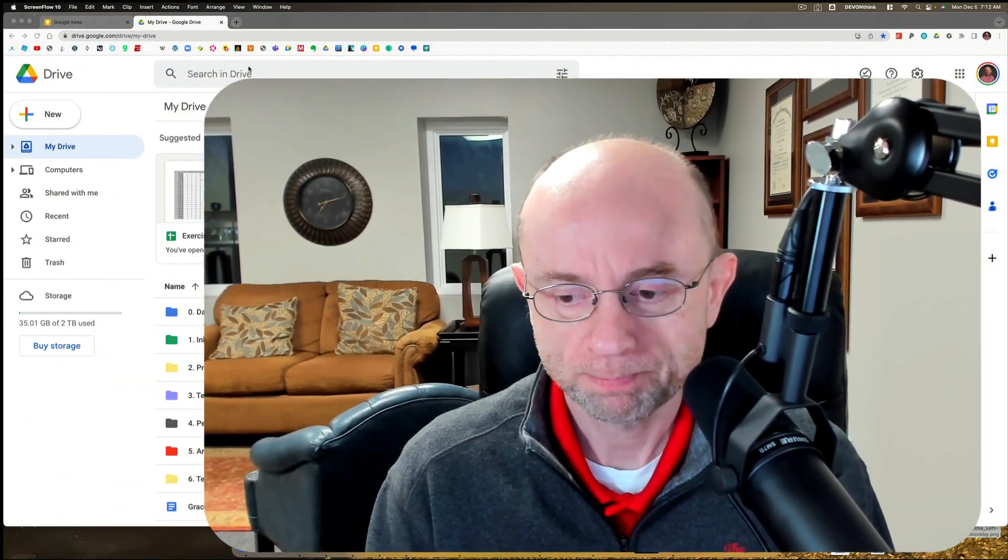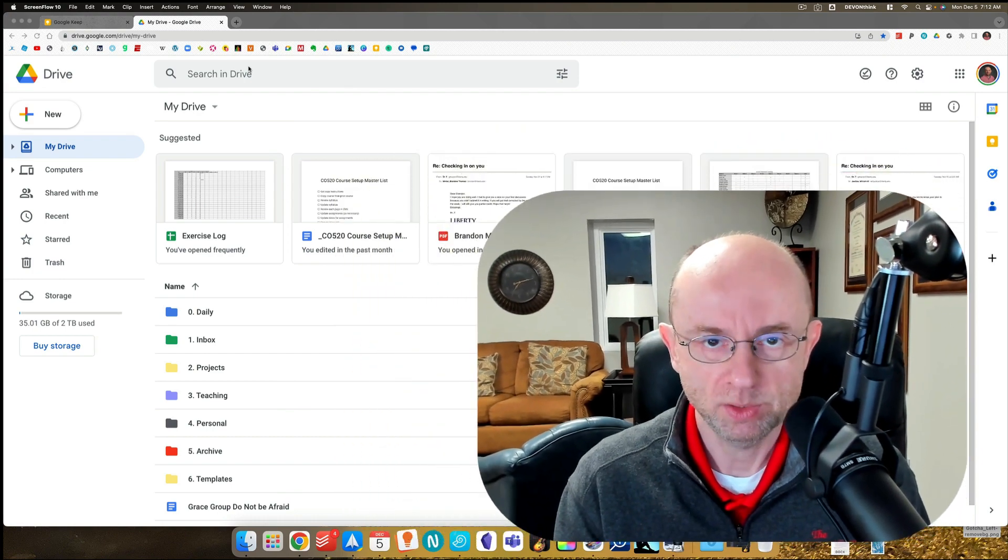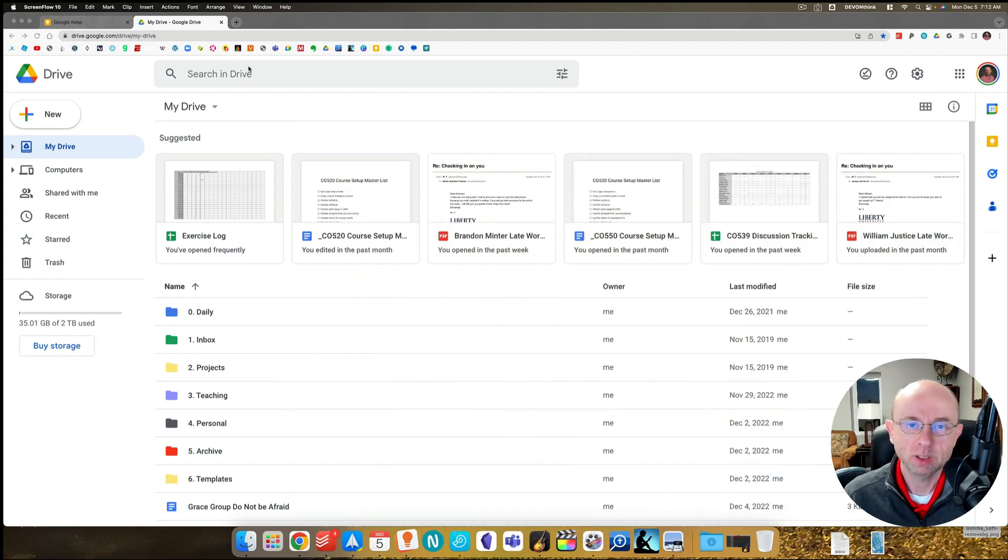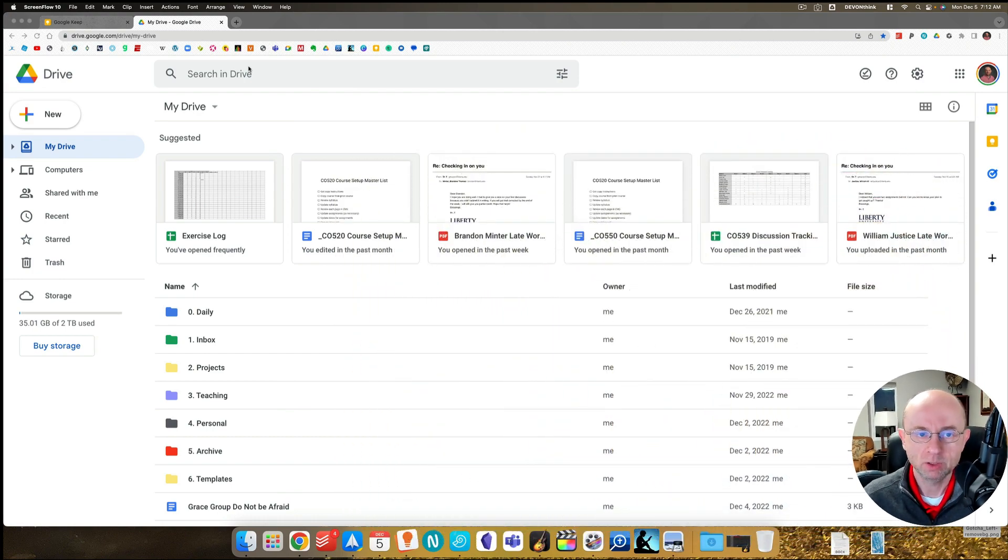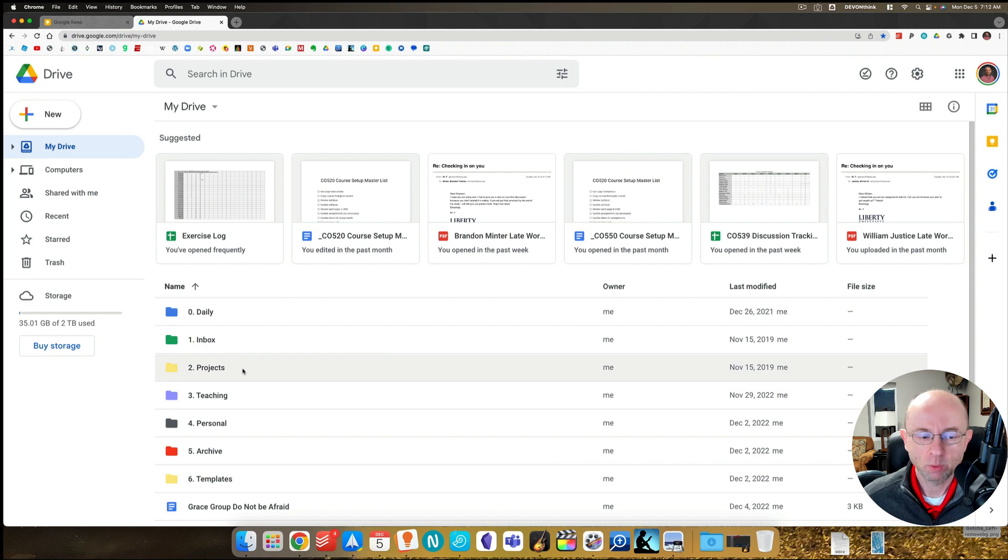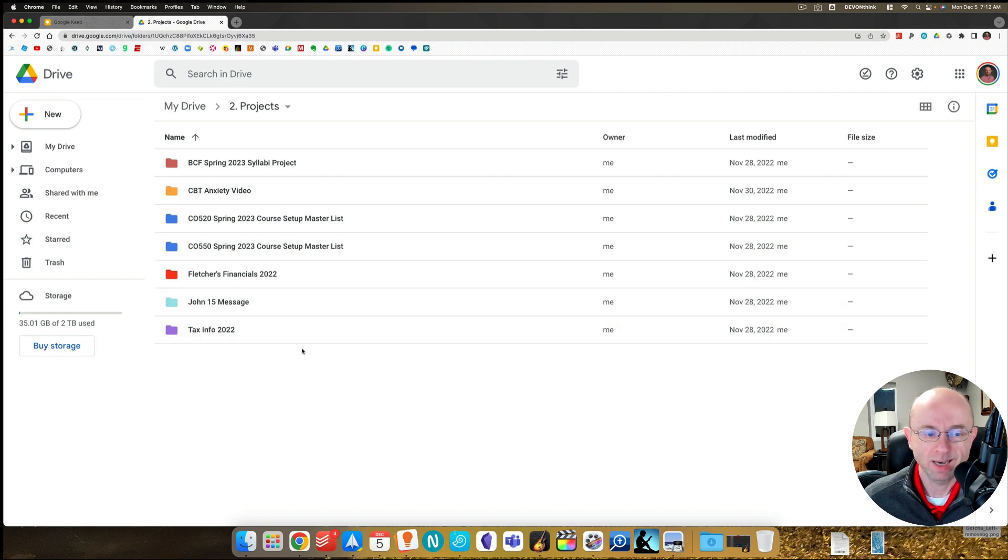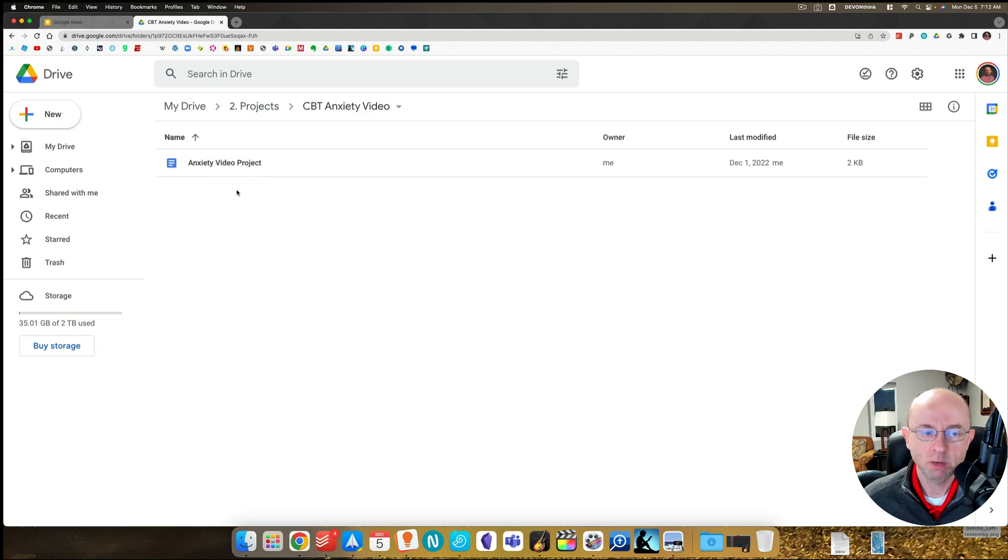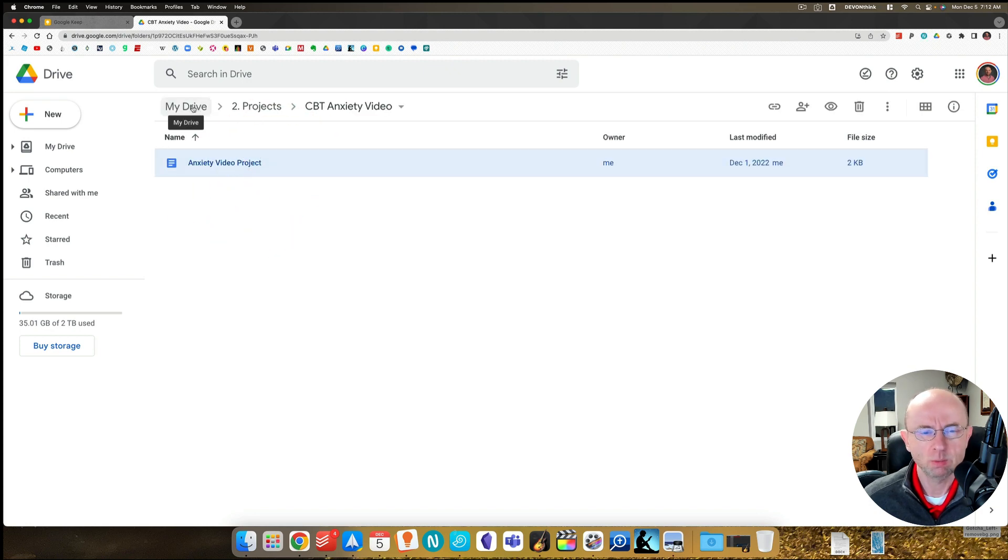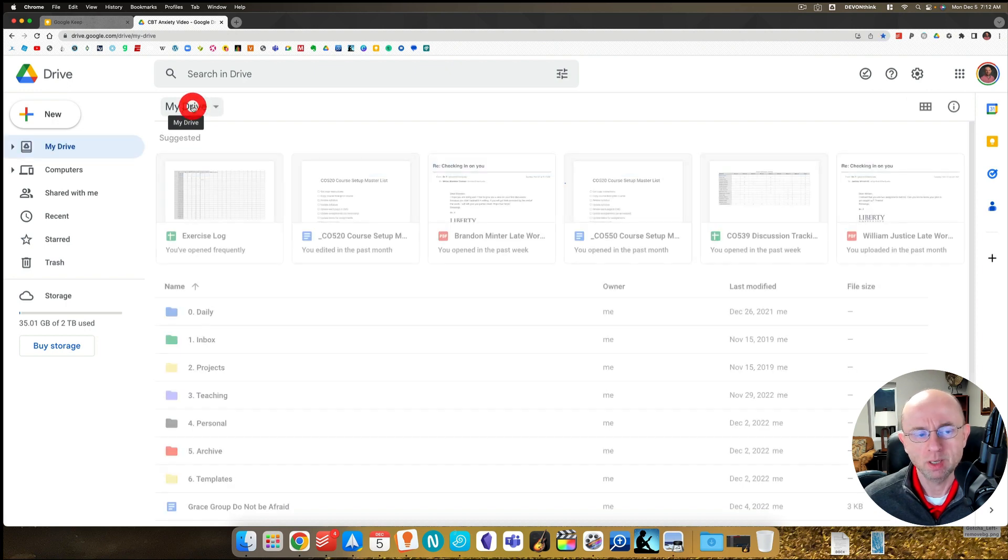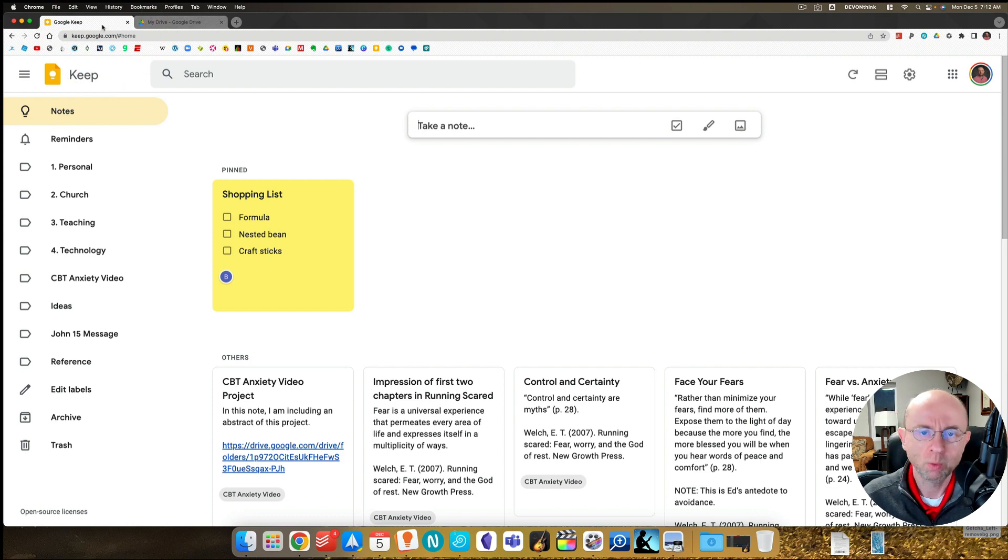Let's begin by saying we need a place to house our project information. We're going to go to Google Drive. I've got a subfolder here called projects. Let's click on that. In the projects I've got several things I'm working on now, but here's a CBT anxiety video. This is going to be our folder. Right now I just have this one file in it, but this is going to be where we'll keep all the information that we're using in this project.